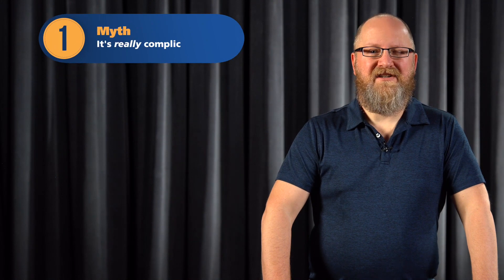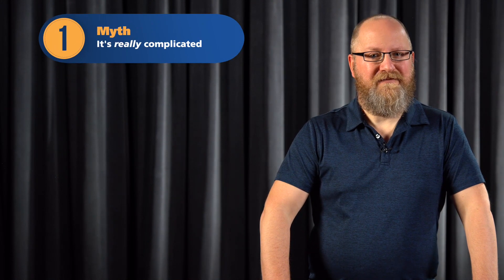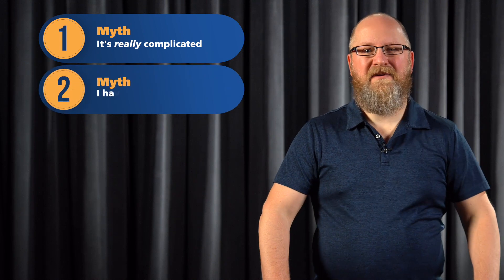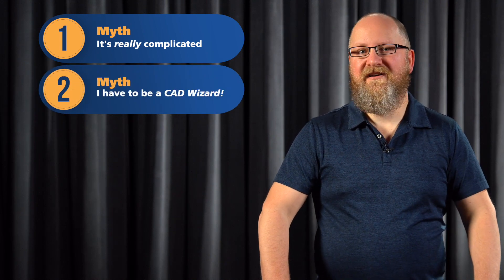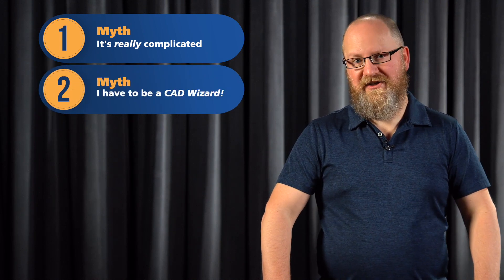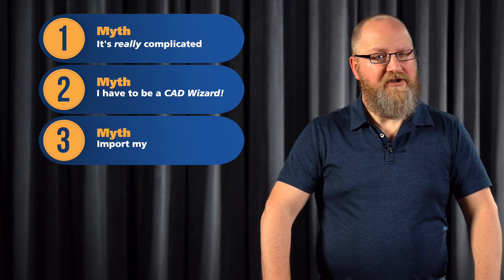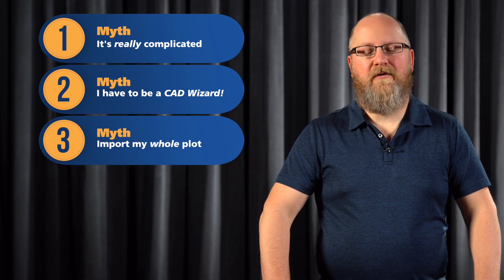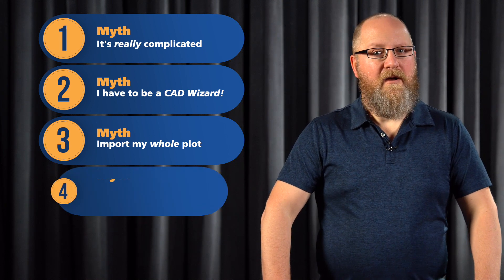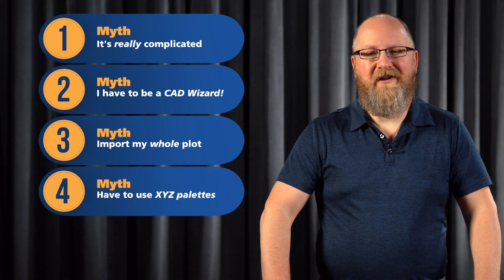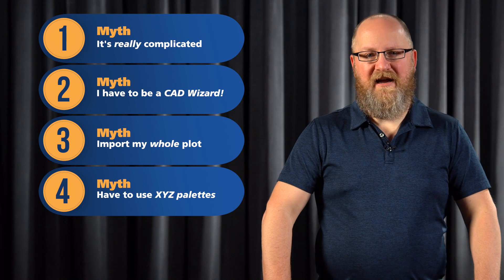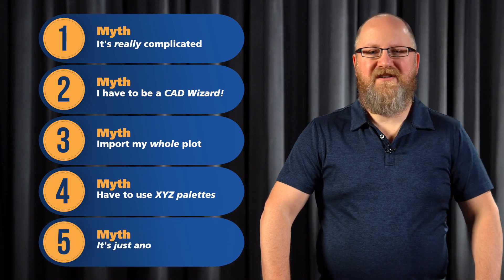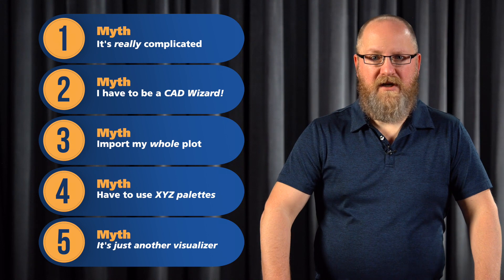Here are the myths that we'll be busting today. Number one: Augmented is really complicated to set up. Number two: I have to already be proficient in 3D drawing and CAD packages to even use Augmented. Number three: In order to use Augmented, I have to import my whole lighting plot. Number four: Pan and tilt just don't work anymore. Now I have to use XYZ palettes. And number five: Augmented is just another visualizer.